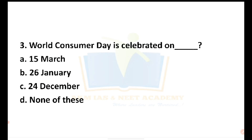As we create awareness, we celebrate World Consumer Day on 15th March.